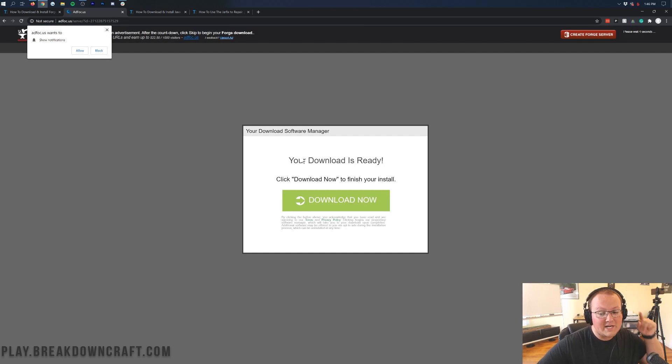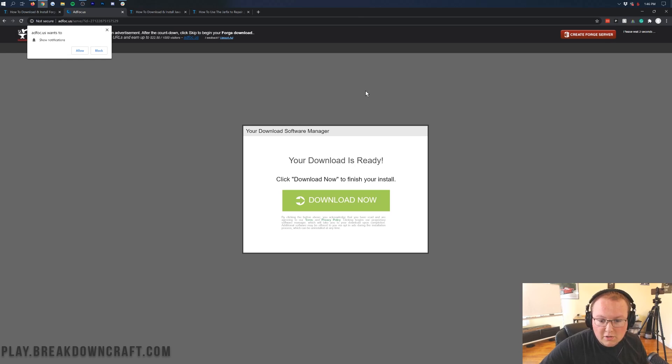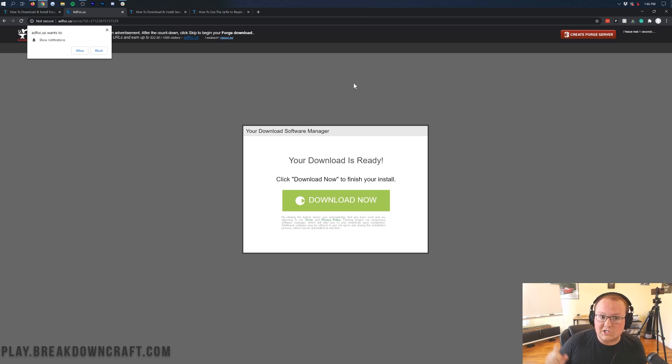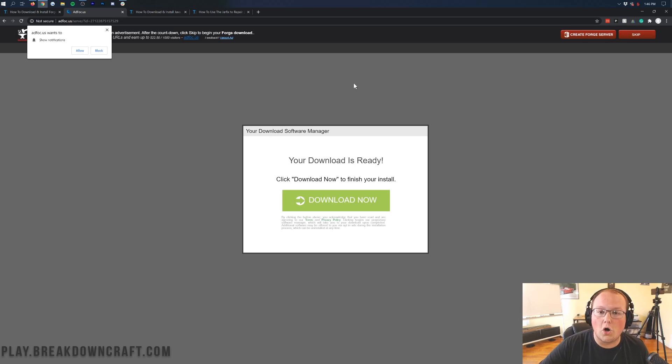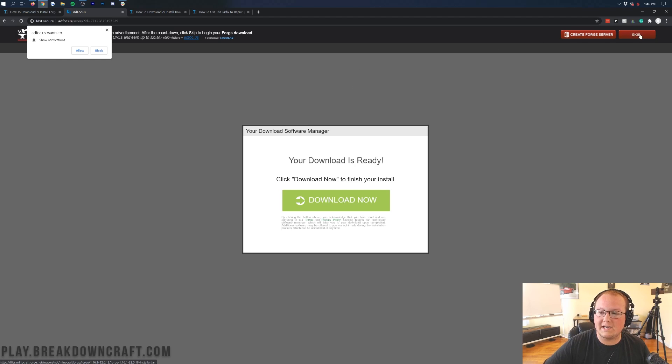Stop. Don't click anything on this page. Your download is not ready. This is lying to you. Do not click a single thing on this page. Don't click a single thing on this page whatsoever.